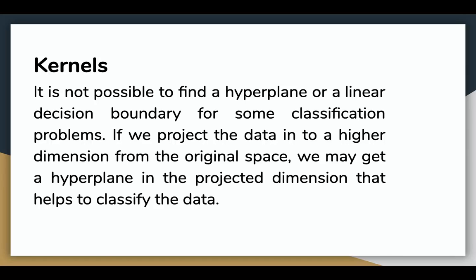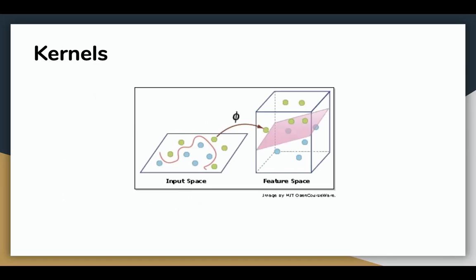Let's see what we mean here. As shown in the figure, it is impossible to find a line to separate the two classes green and blue in the input space. But after projecting the data into a higher dimension, we were able to classify the data using a hyperplane.